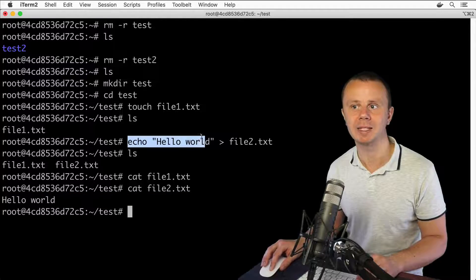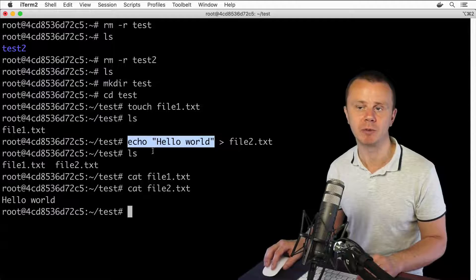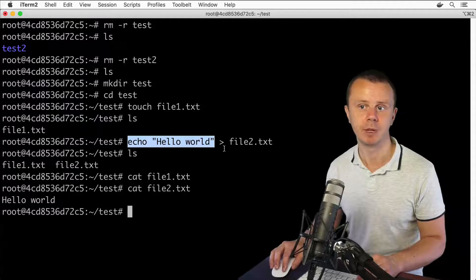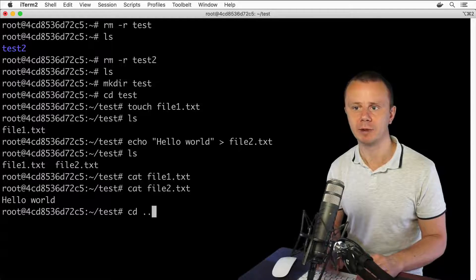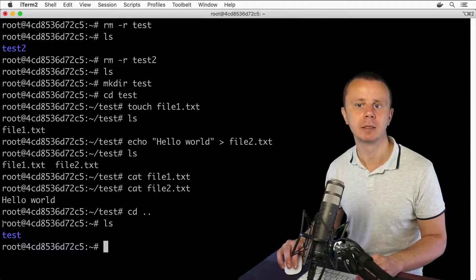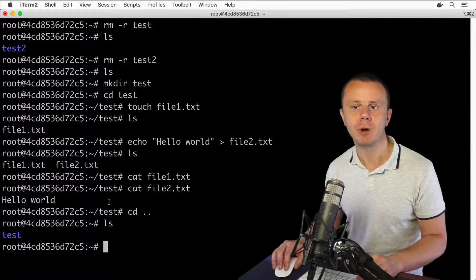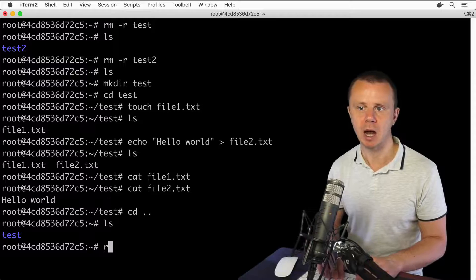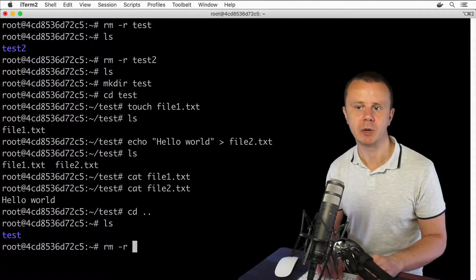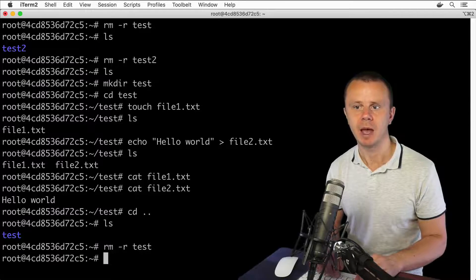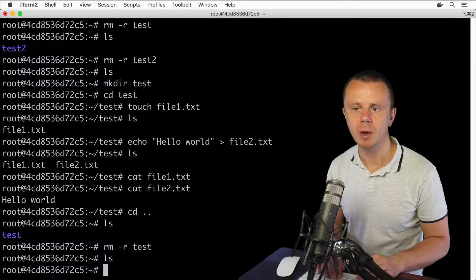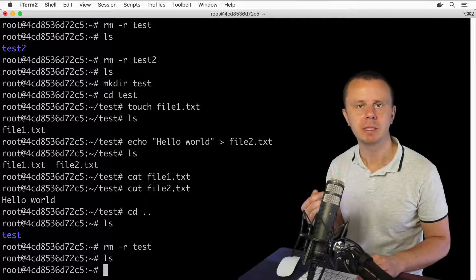That's because we sent the stdout data stream from the echo command to file2.txt. Let's go back one level up to the home directory. We have the single directory 'test' here. Let's remove it using rm -r test — and the directory is removed.